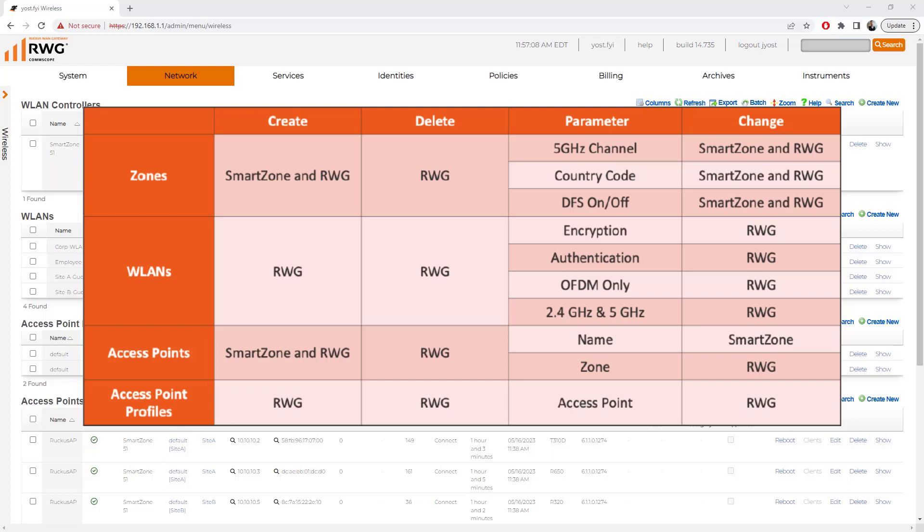From the perspective of WLANs, RWG is where you should be creating and deleting the WLANs, and the parameters available to do that are encryption type, authentication method, OFDM only, as well as 2.4 GHz and 5 GHz radios. And you should be changing those settings for the WLANs only from RWG.